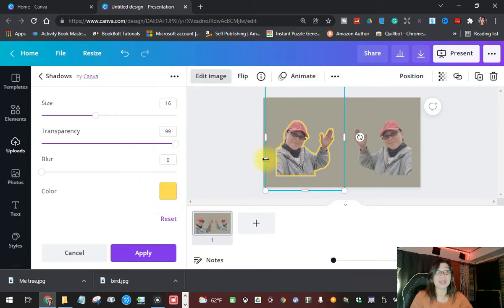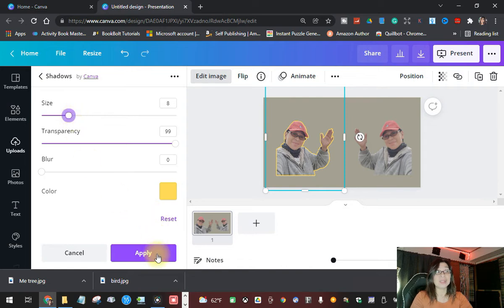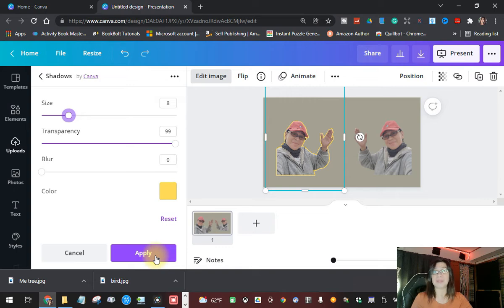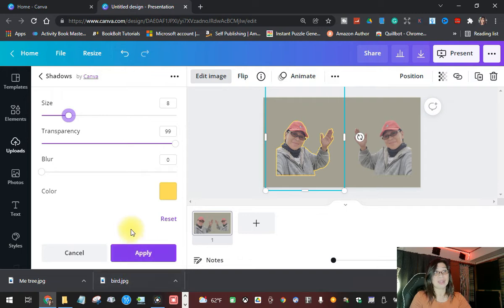Once you're happy with this, click Apply. Once you click Apply, you cannot change it. If you want to change it again, you have to re-upload the image, go back to Edit Image, and then go to the Shadow effect again.